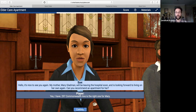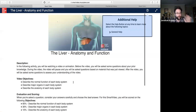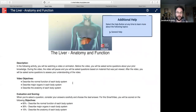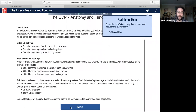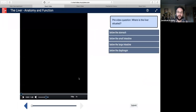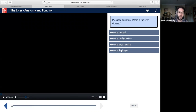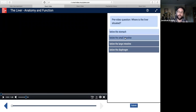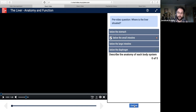Next, I'd like to show you our Smart Video template. This is a McGraw-Hill activity on liver function. As you can see, it plays this video, and as we go along, we're asked questions to check our comprehension.